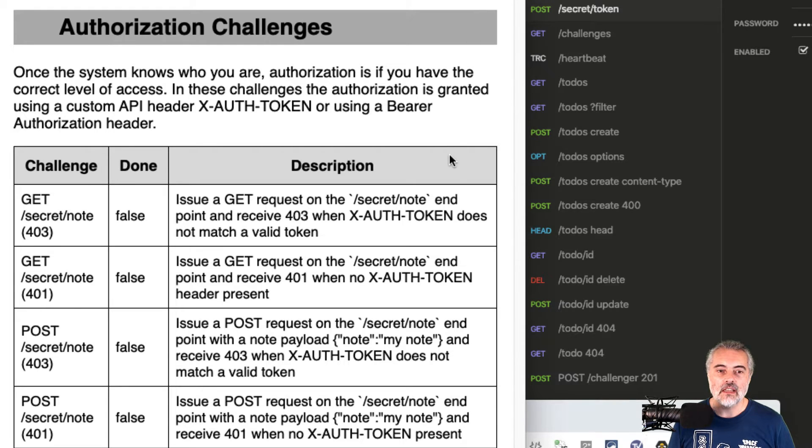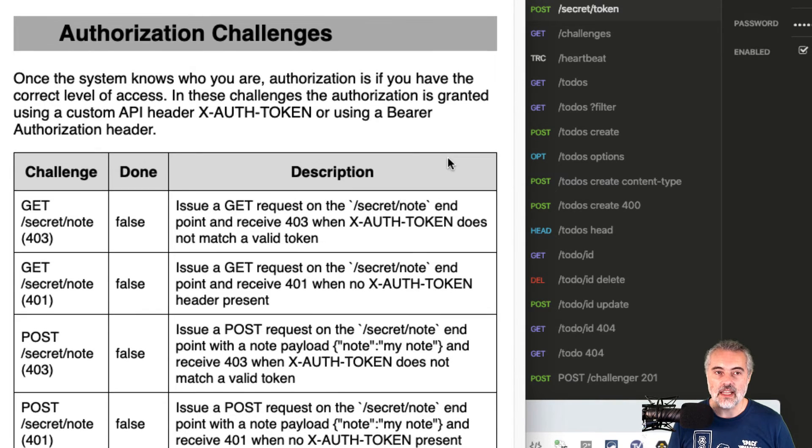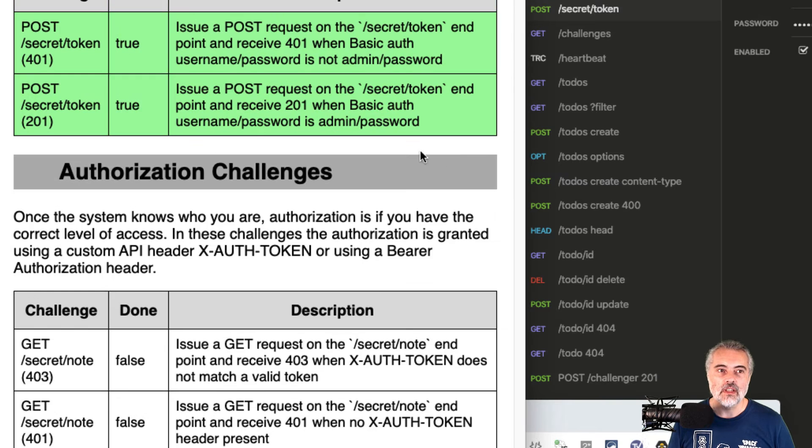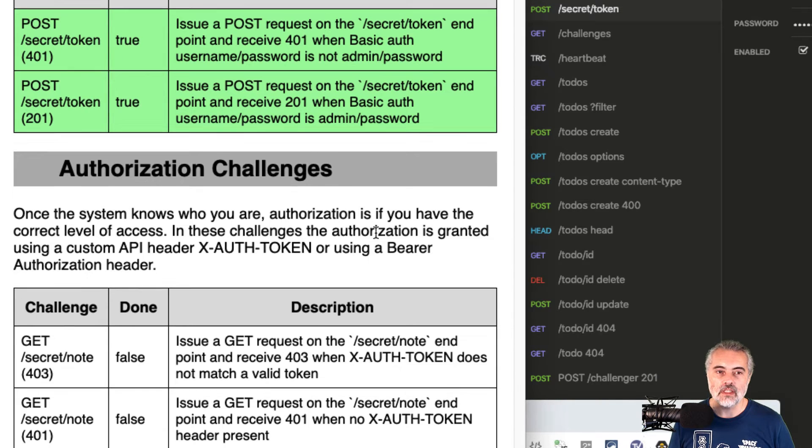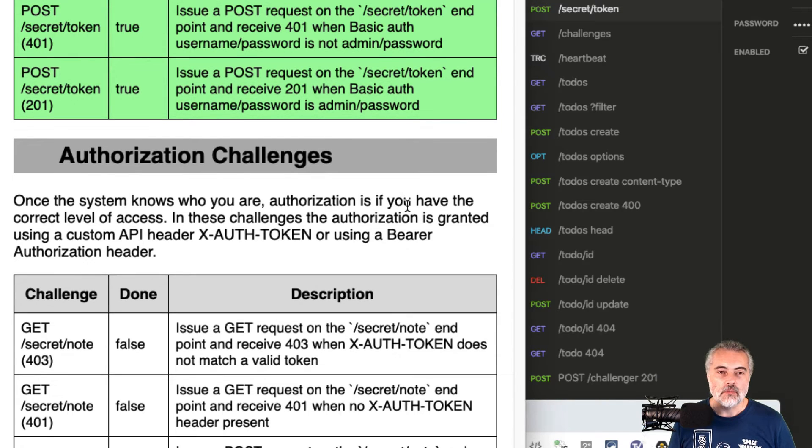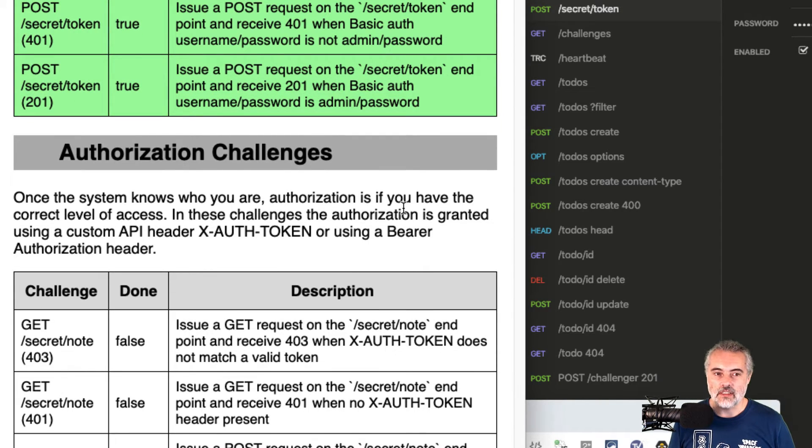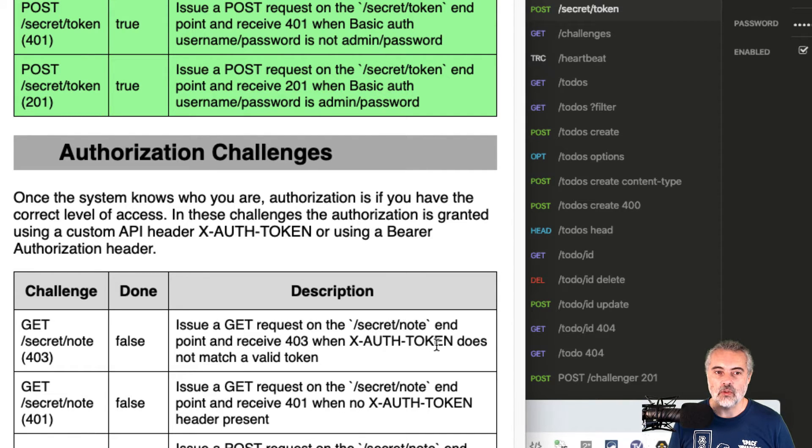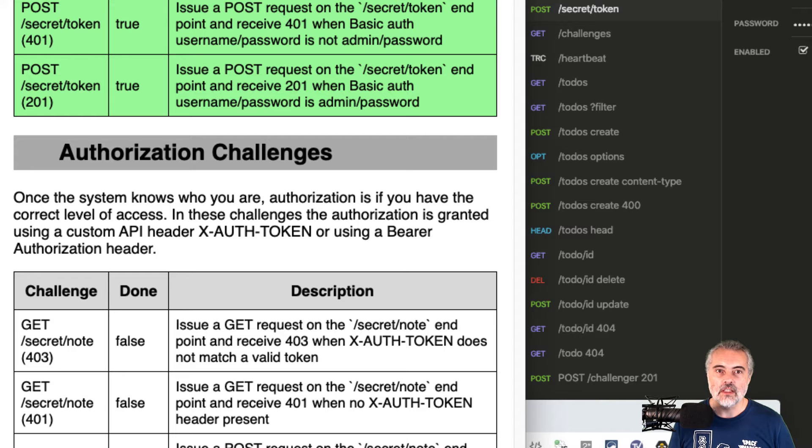Now we get a valid X auth token by issuing a post request to the secret token endpoint, but in this case, I can just issue a get request to secret note, put anything in as the X auth token value and it should fail.